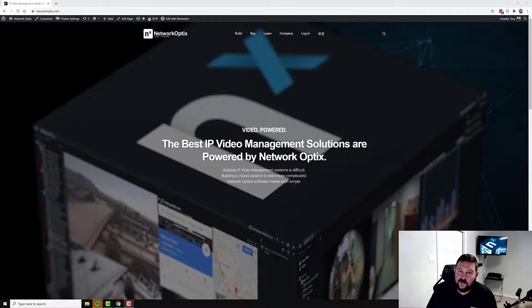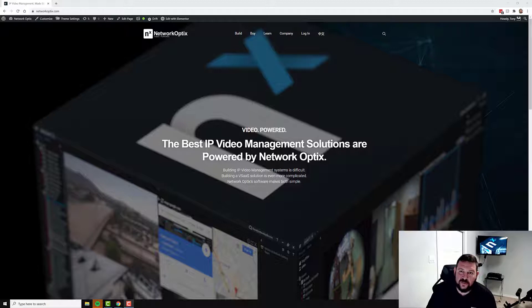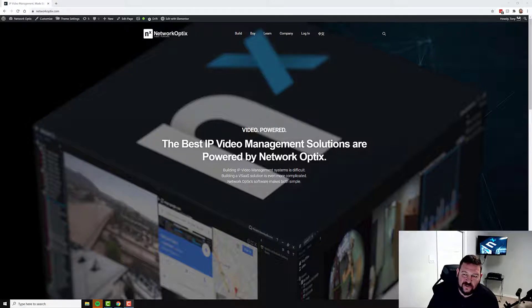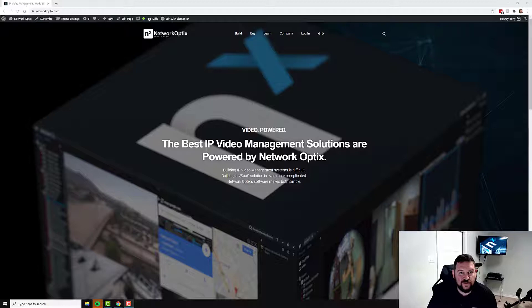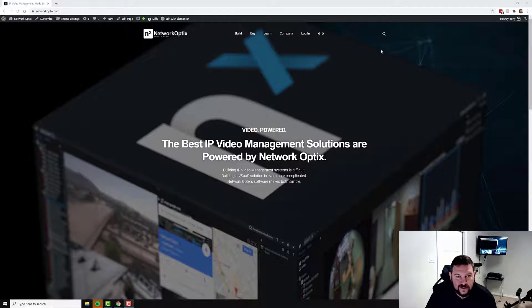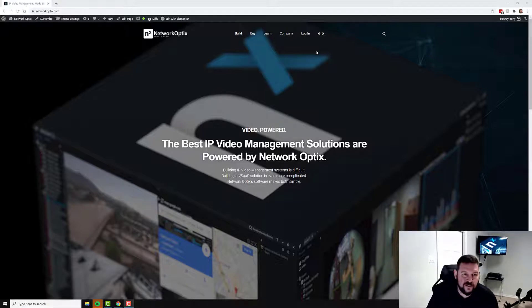If you'd like to try a real simple way to try out the NX Witness demo system without having to install any software whatsoever, then you can go to the NX Cloud interface and look at the demo system's web client.